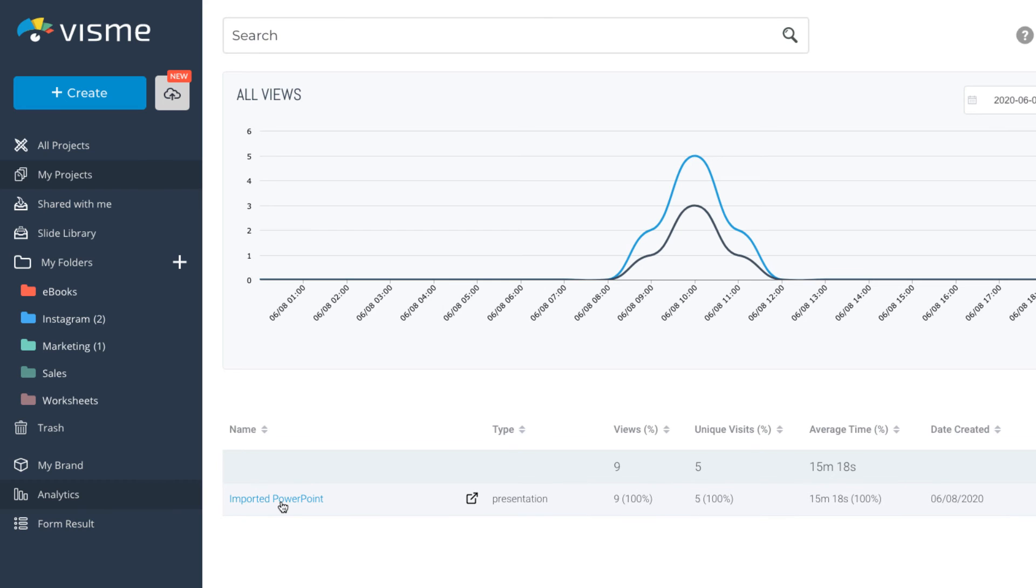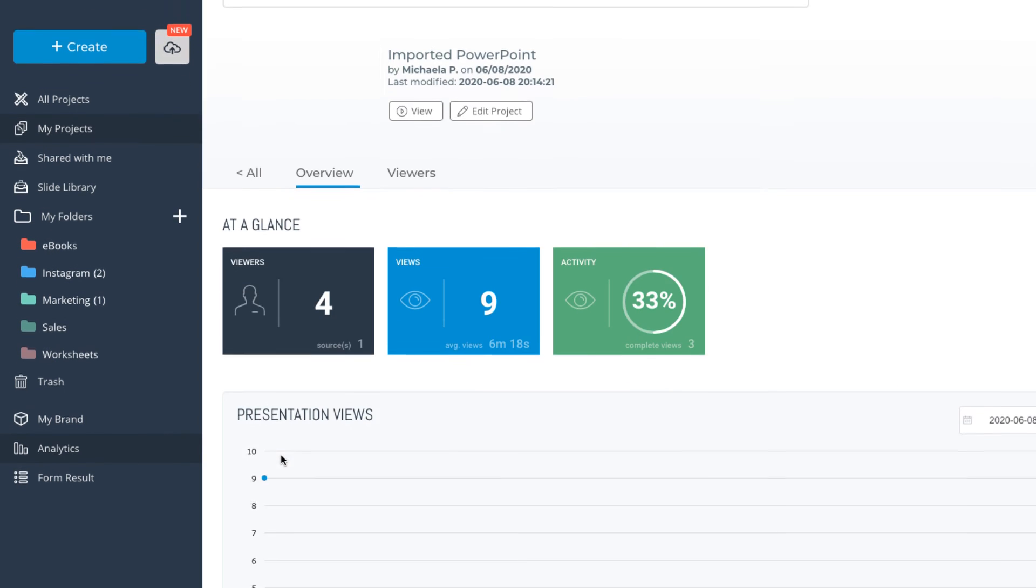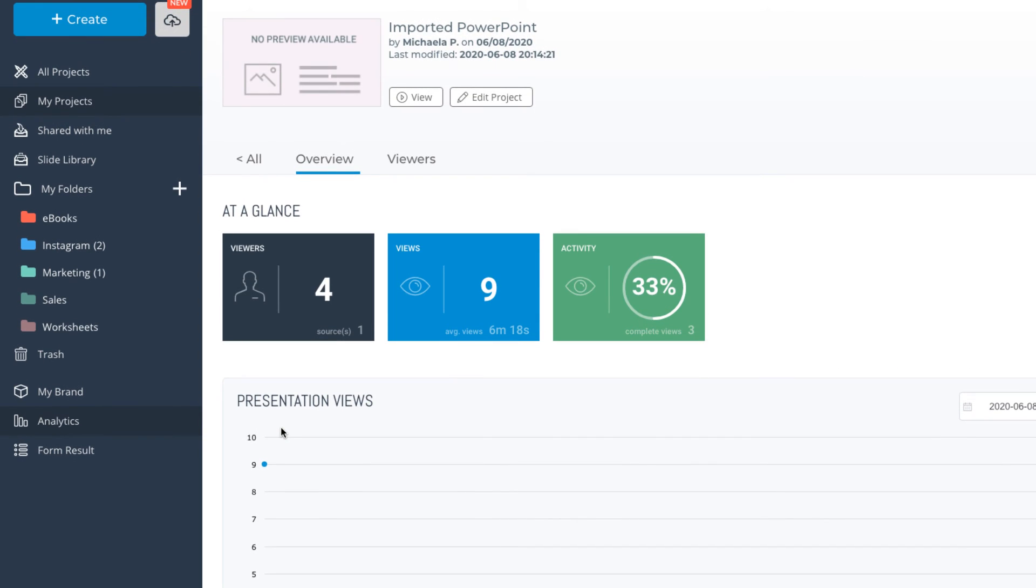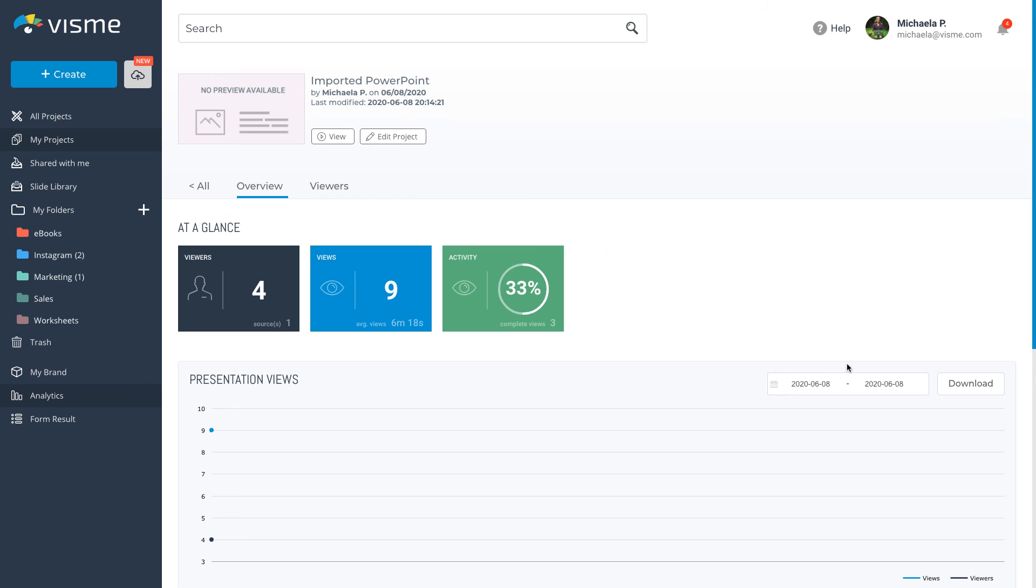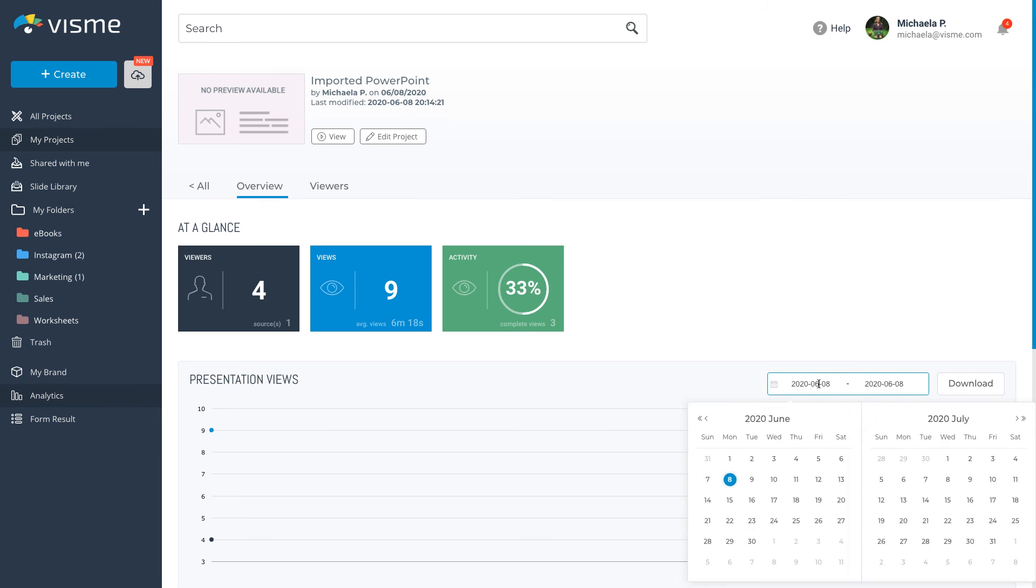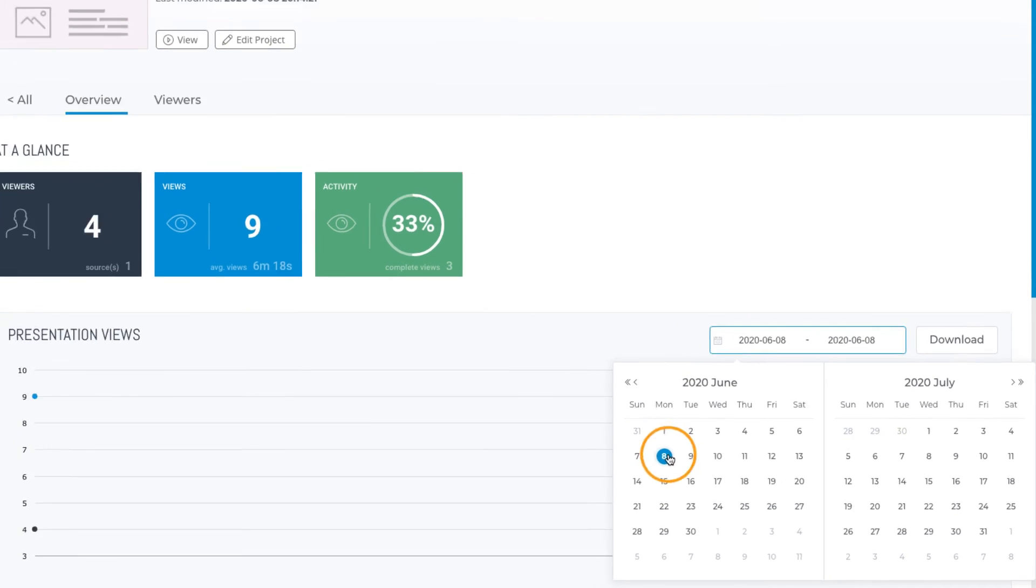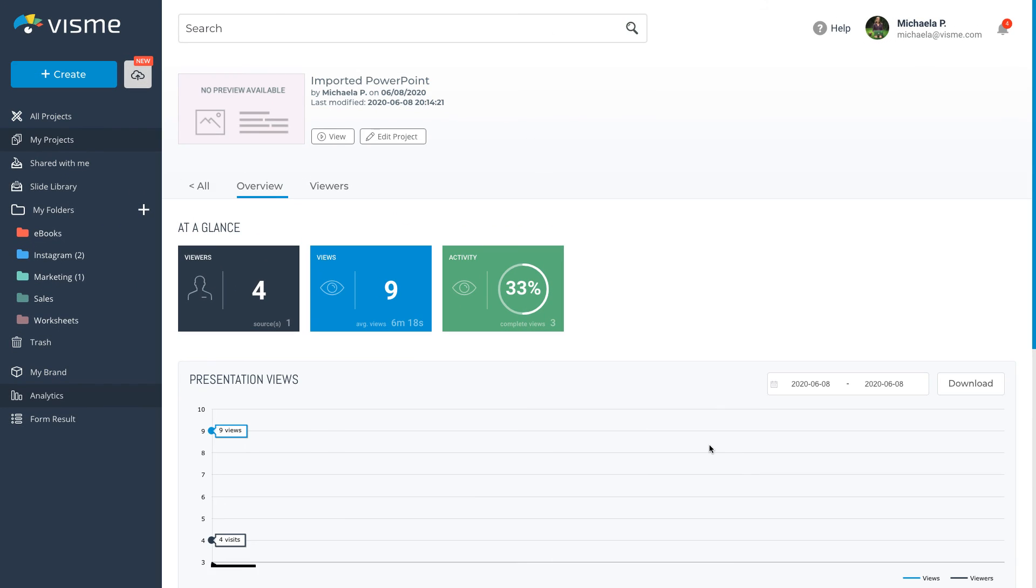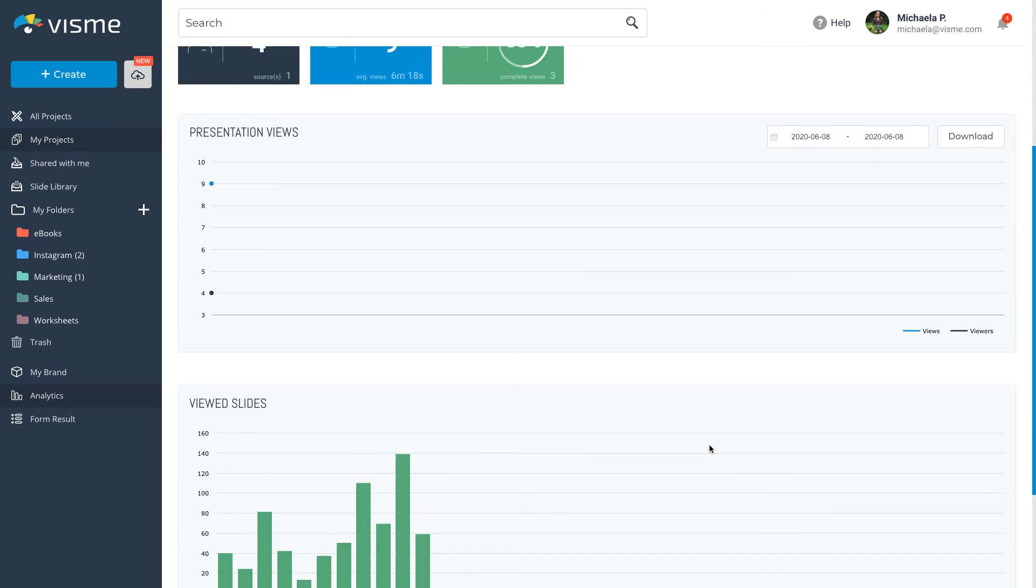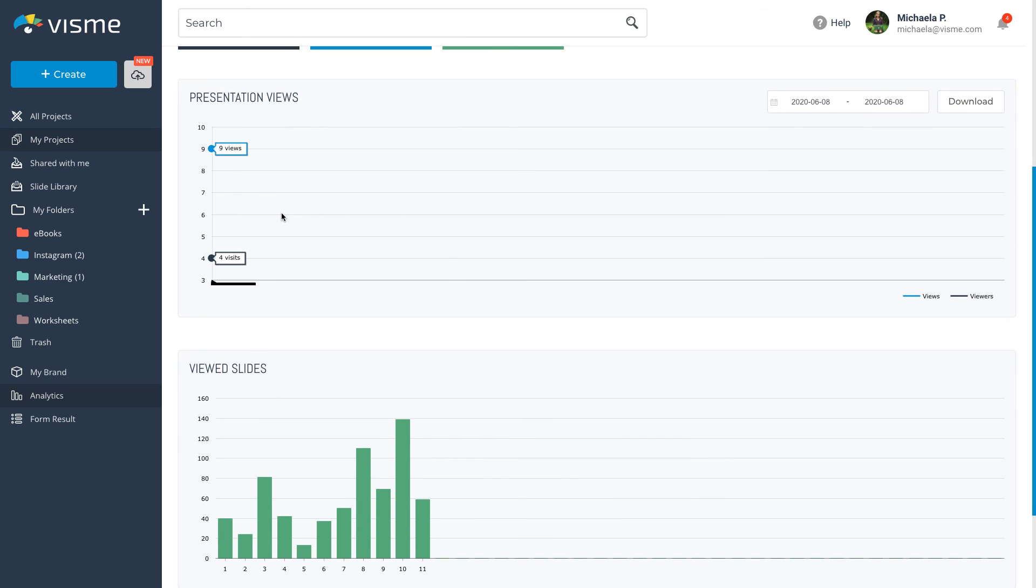Under the overview, you can see at a glance how many viewers saw your projects and from how many sources, how many overall views your project got and what was the average view time and what was the activity on your project. Below, you can select the date range and see specific presentation views. You can even download the data to analyze outside of VisMe.